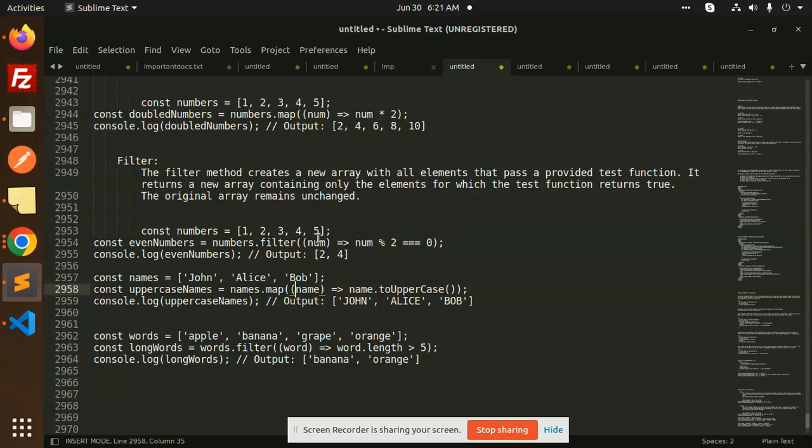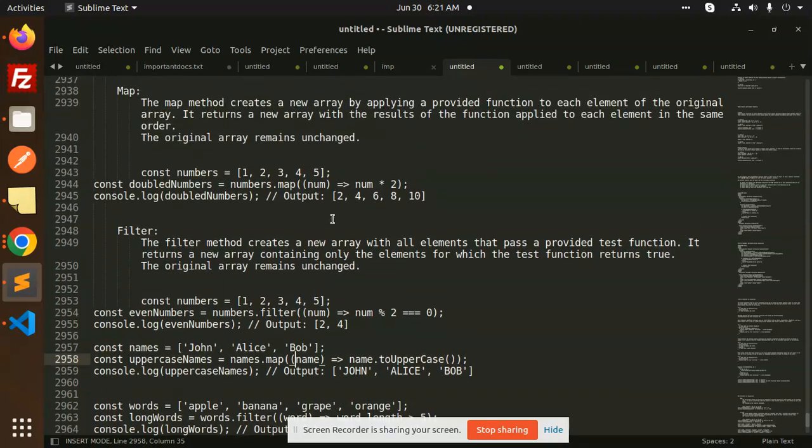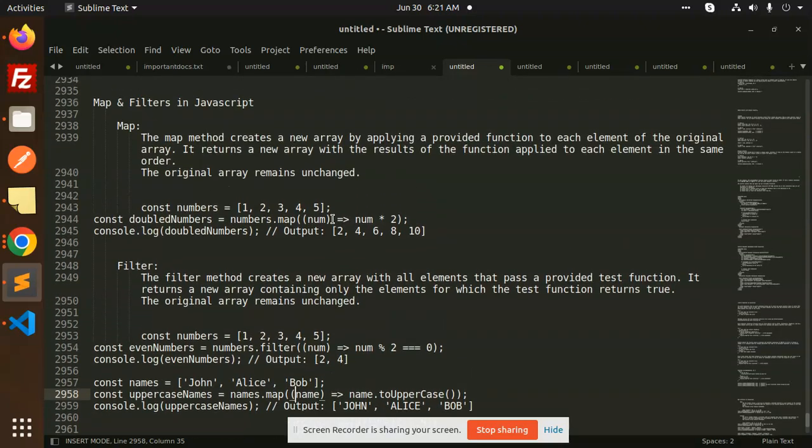So this was our map and filter topic. I hope you understand what we do in the map and where we use the filters. Short hand syntax for both. If you want to use it, let me know in the comment section. Thank you so much for watching this video. Have a great day.